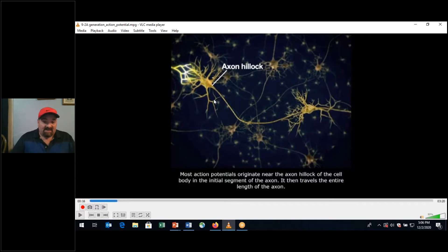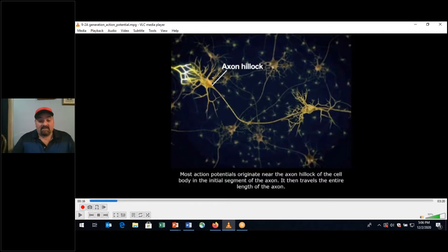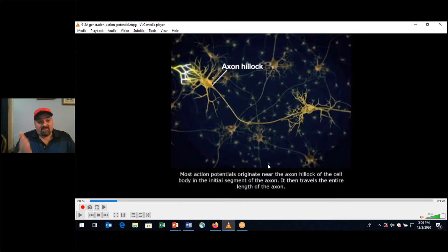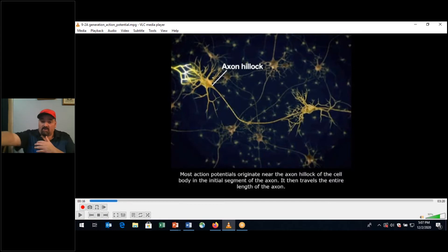At the axon hillock — this is that triangular area — the apex of the triangle ends at the initial segment of the axon. This is where action potentials originate, and they travel in one direction. There's only one directional flow. We'll see in the third video how the absolute refractory period prevents reverse travel. Action potentials only go from proximal at the axon hillock to distal at the axon terminal.